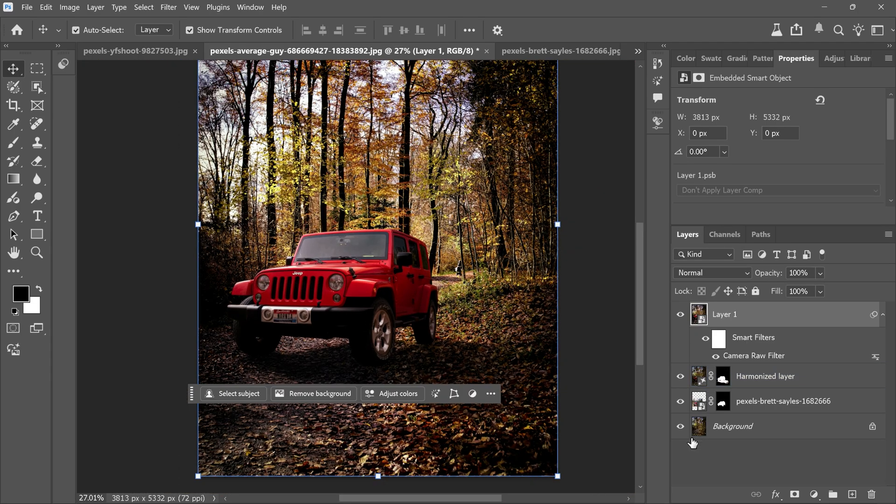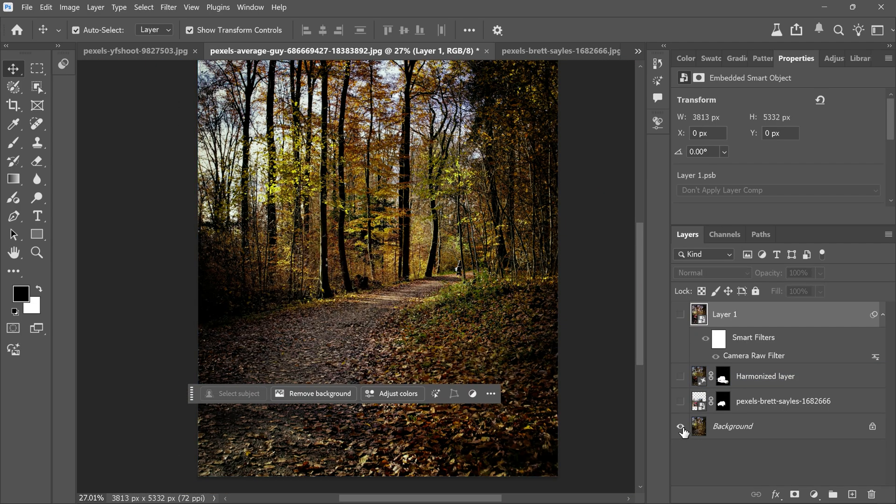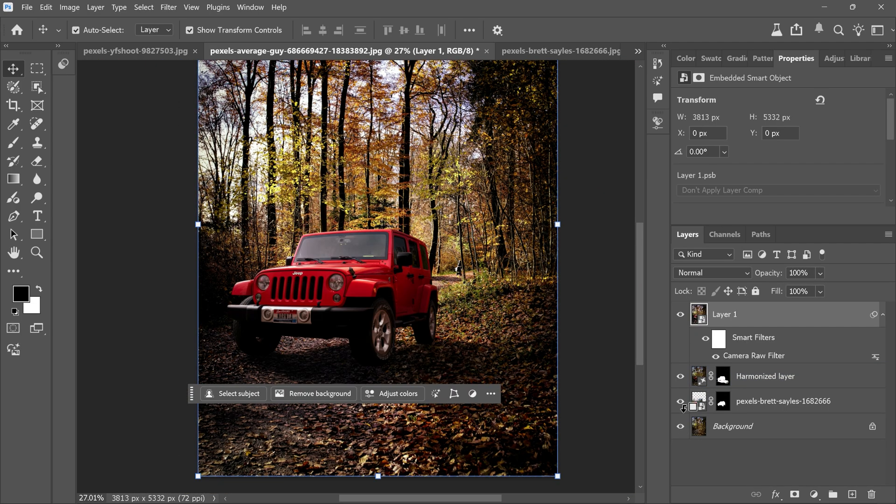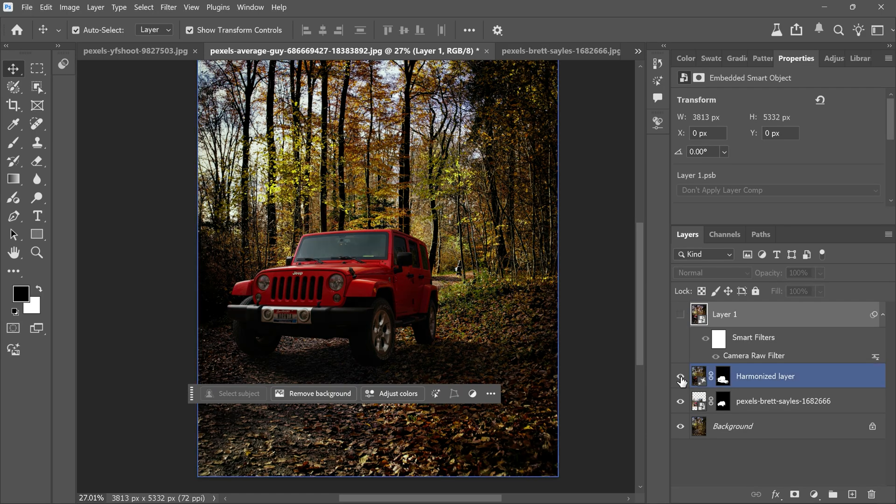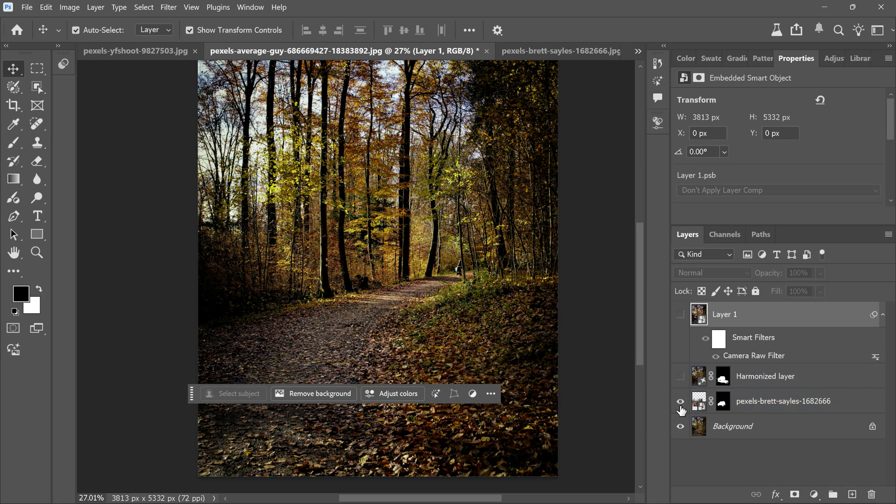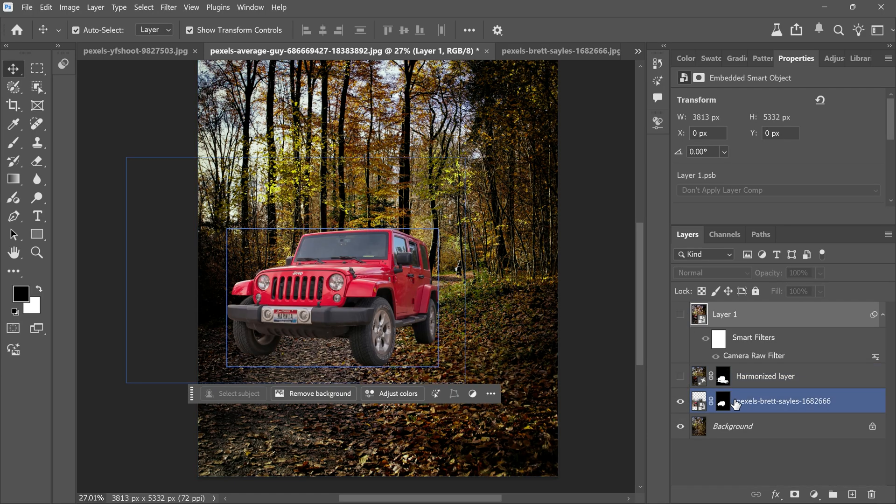Now look at this, before and after, such a big difference. The car looks like it truly belongs in the scene.